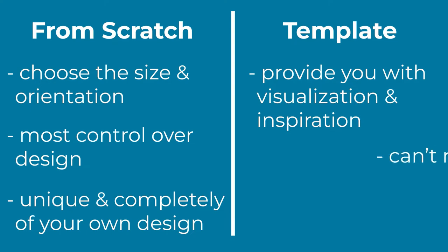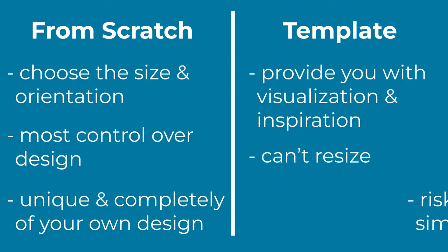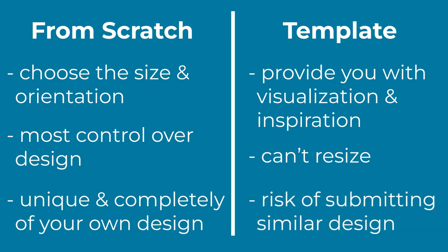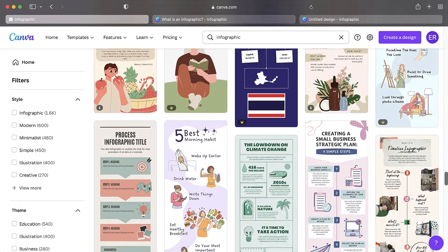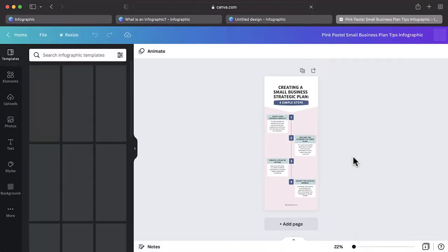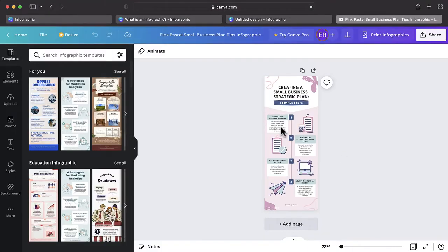It will not allow you to resize your infographic and will also run you the risk of submitting an infographic that looks similar to your classmates. Dedicate some time to carefully choosing your template as it is hard to switch between templates once you have started building.